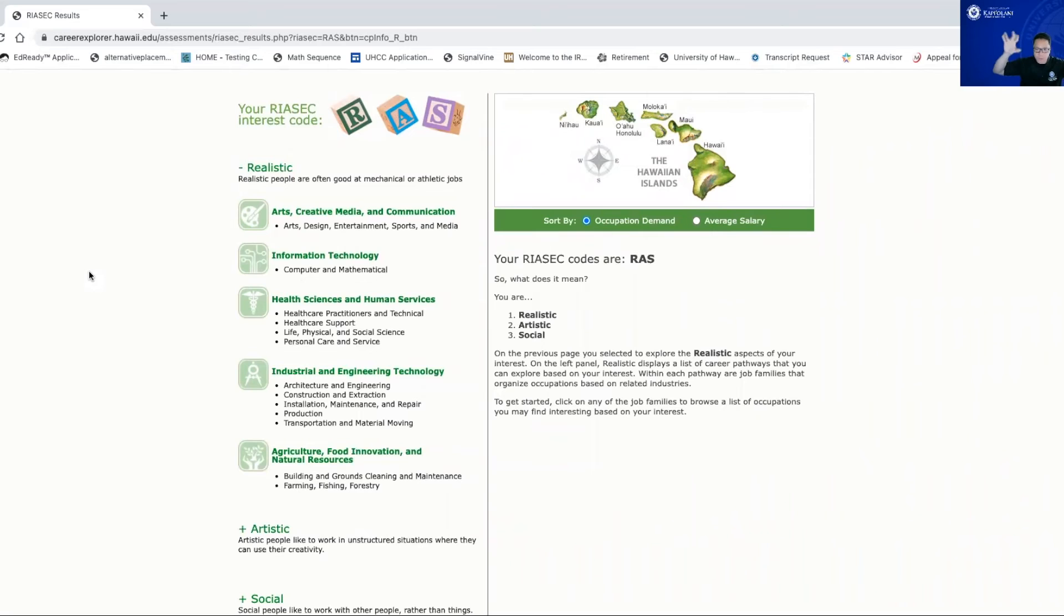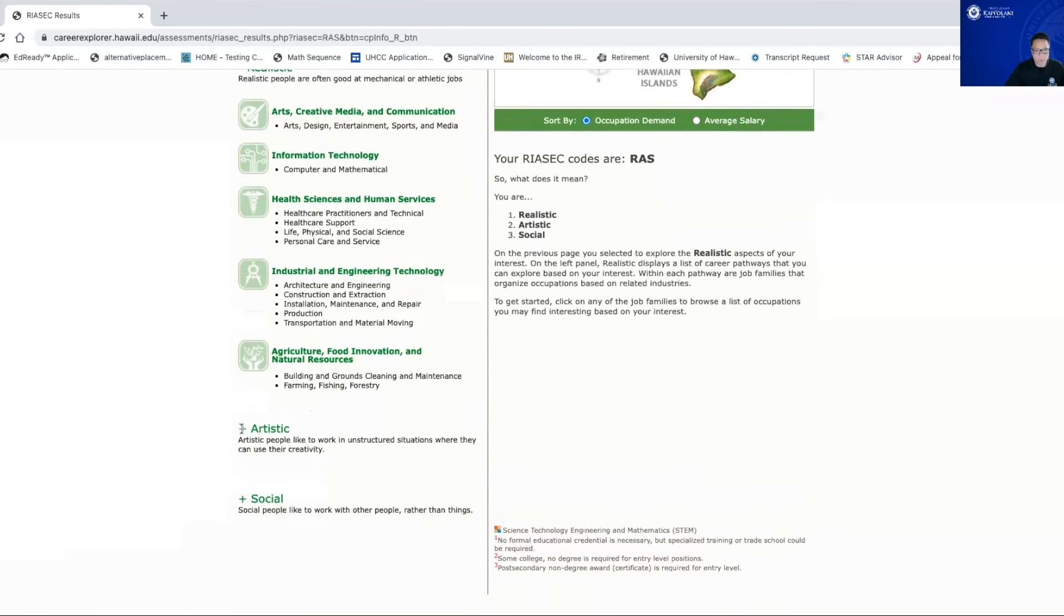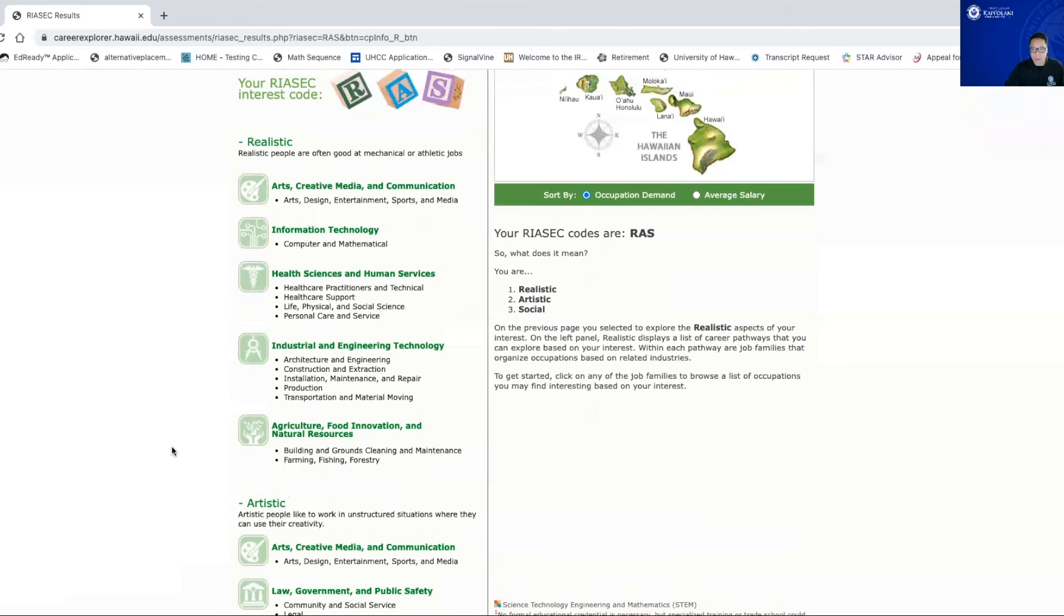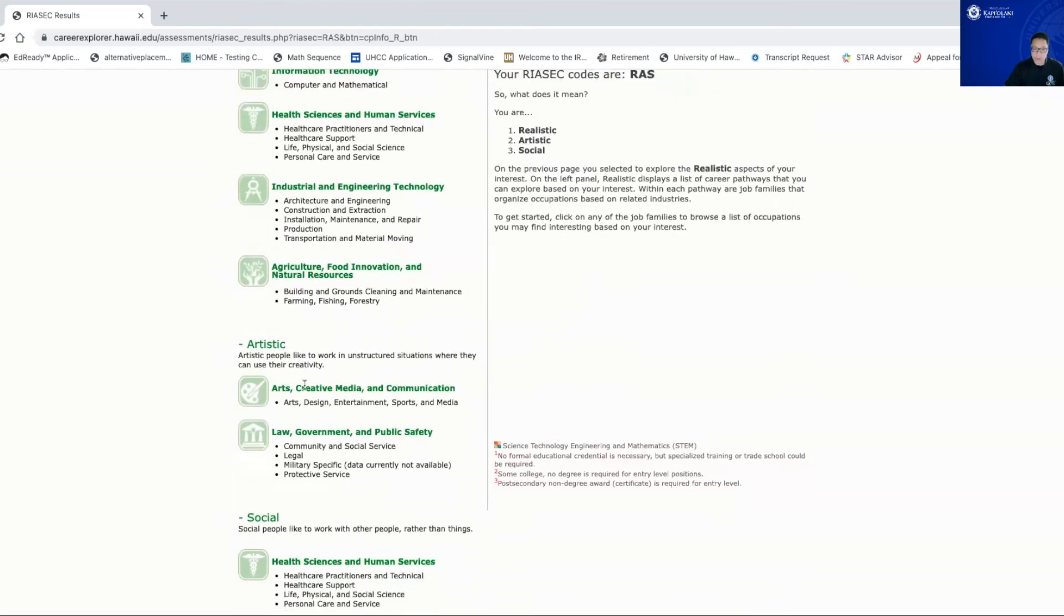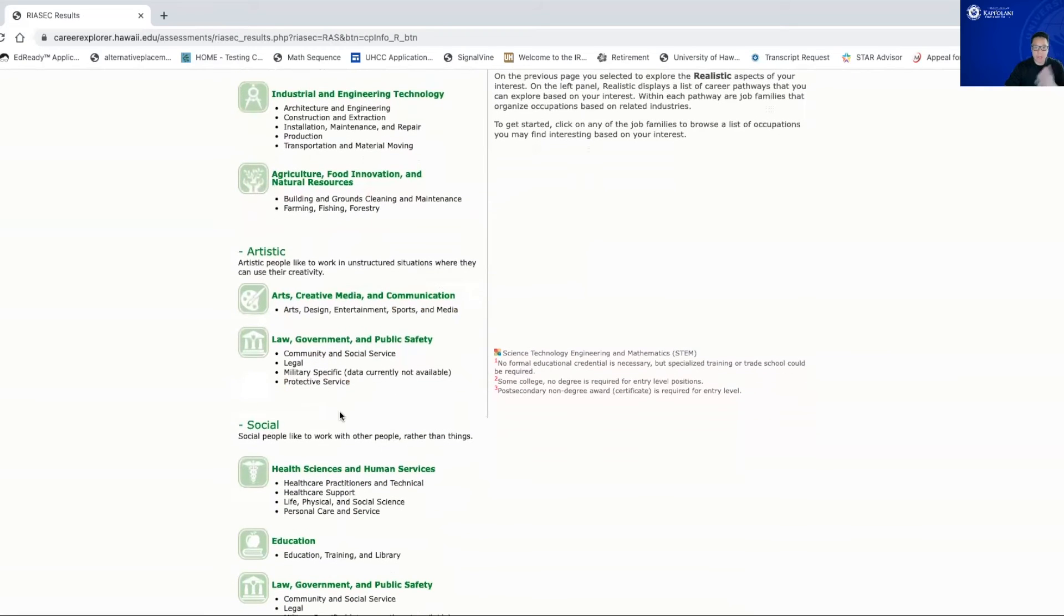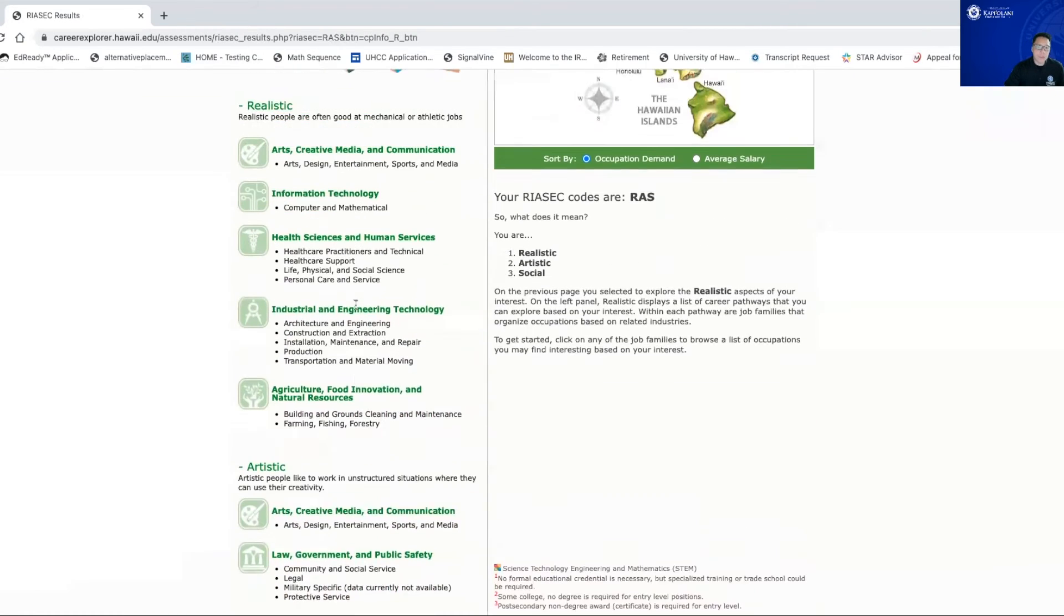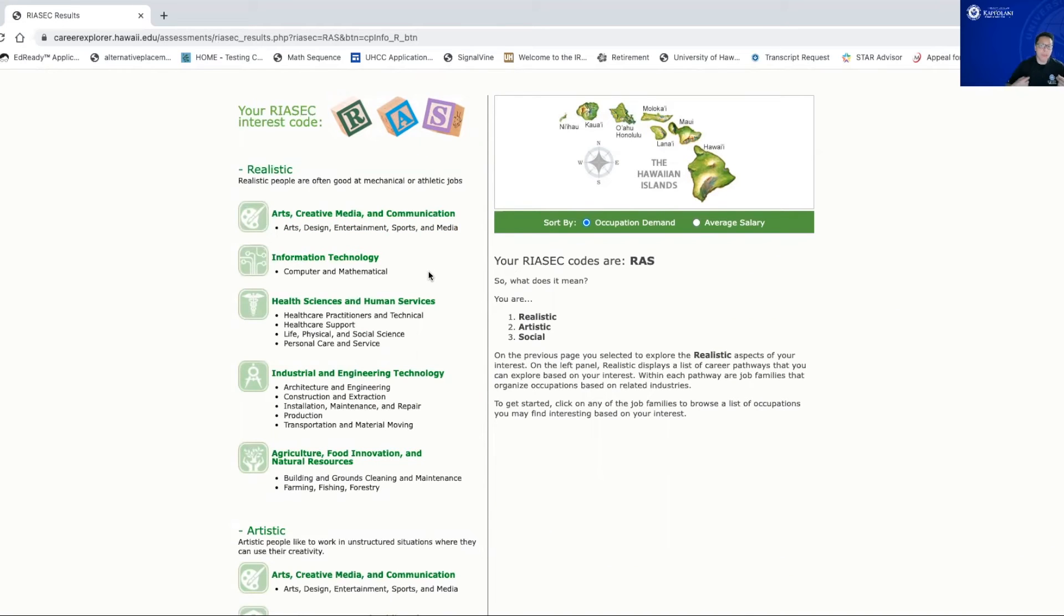It'll basically tell you about potential careers you want to think about. Even if you have no idea what you want to do, by all means, do the RIASEC. It'll kind of give you a better idea, hopefully. So as you can see, as I typed in R, A, and S, it tells me I'm a realistic person. I'm also an artistic person, or also I'm a social person. But even under each category, it lists different types of careers or interests that I might want to think I should get into that kind of caters to what I want to do.